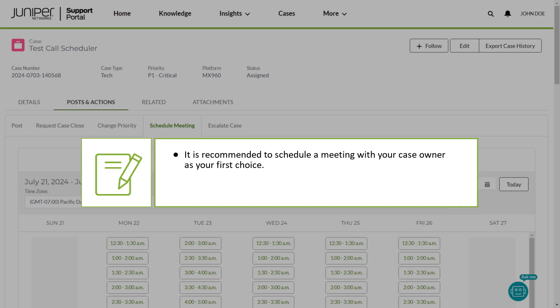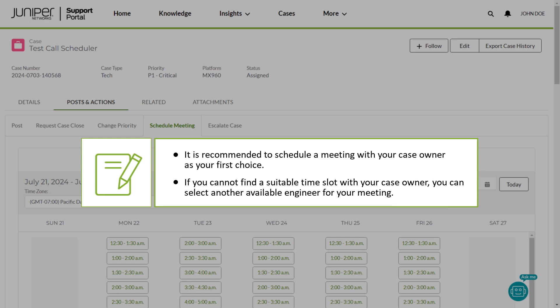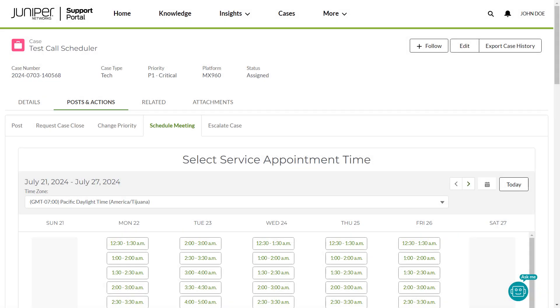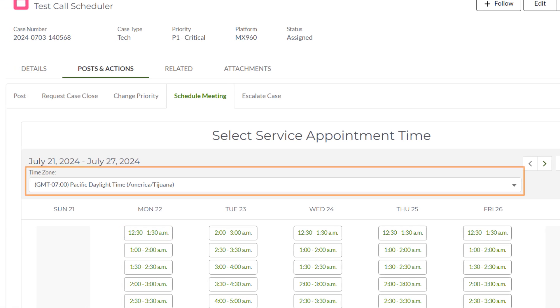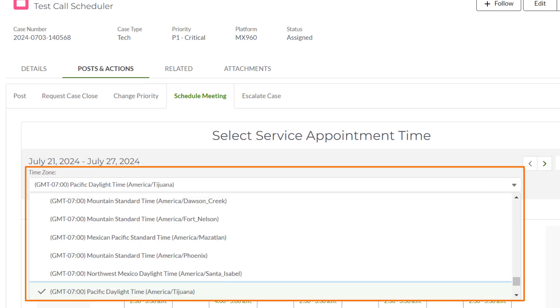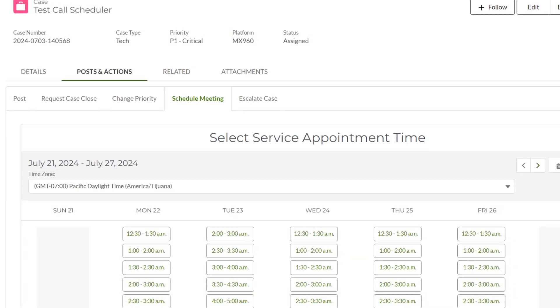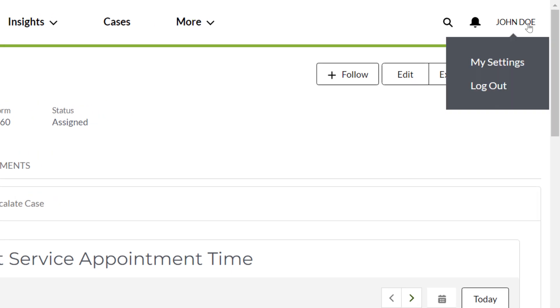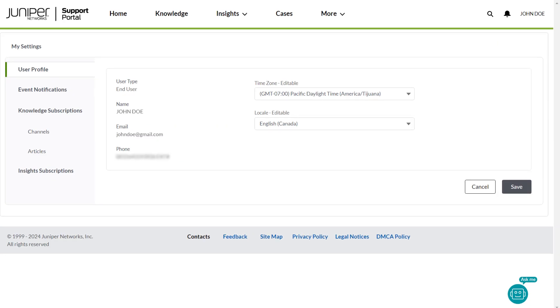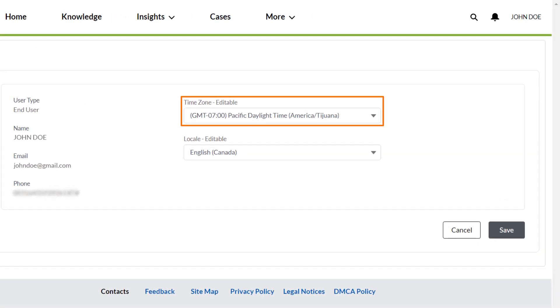It is recommended to schedule a meeting with your case owner as your first choice. If you cannot find a suitable time slot with your case owner, you can select another available engineer for your meeting. You can see your case owner's available time slots, which reflect the duration you selected. The Time Zone section defaults to the time zone set in your My Settings page. This section allows you to change the time zone to your preferred setting. If you want to set a standard time zone for future meetings, it is recommended to set your preferred time zone in My Settings, so time slots default to it and you no longer need to change it every time.